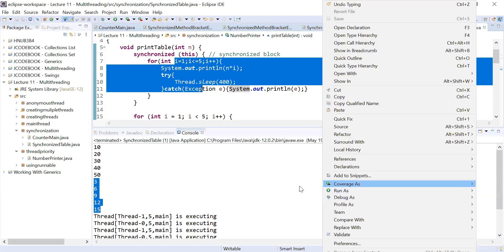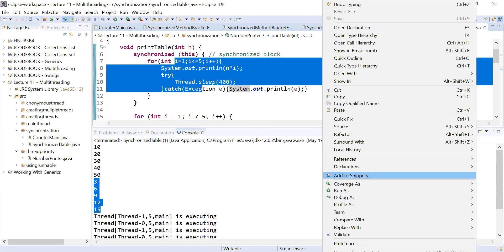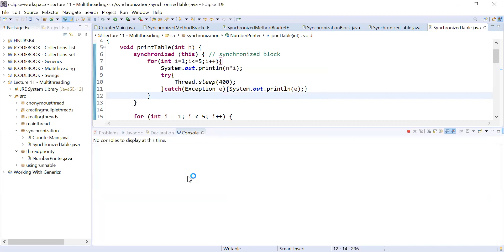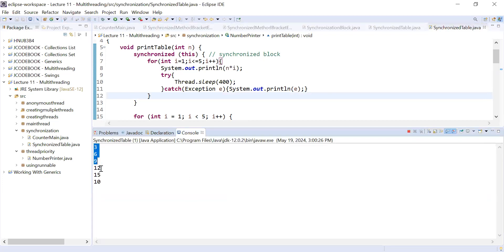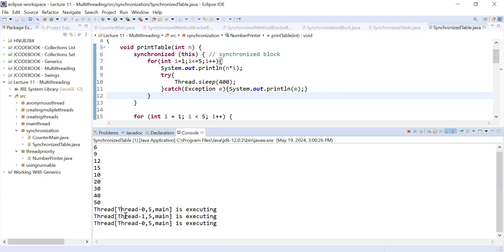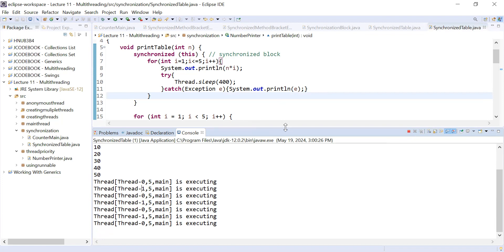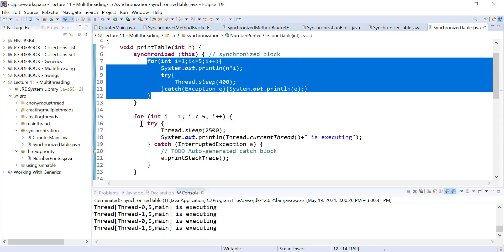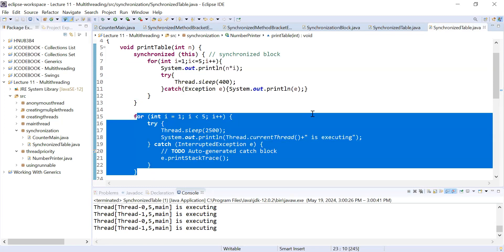Let me run it again to show a different output. You can see it is showing the table of 3 first, then the table of 10. Thread 0 started, then Thread 1. You can see that only this particular section of the code is synchronized — the rest is not. I hope you understand the concept of the synchronized block.